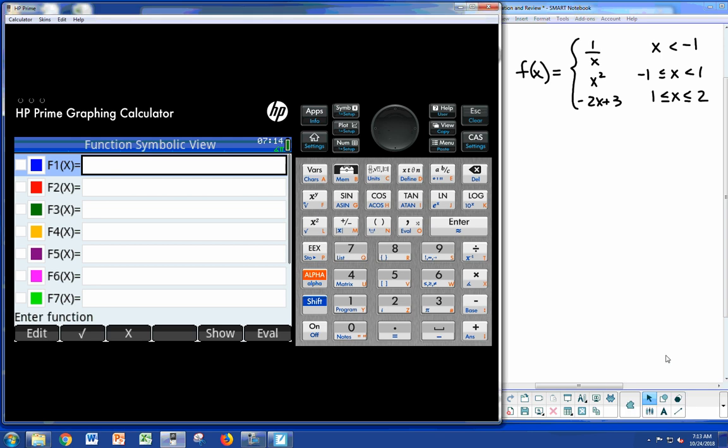Hey everybody, welcome to this short video on the HP Prime graphing calculator. We came across an issue the other day and I thought I'd post something to help out anyone who's trying to do piecewise functions.